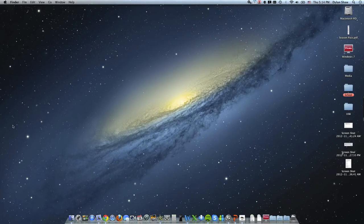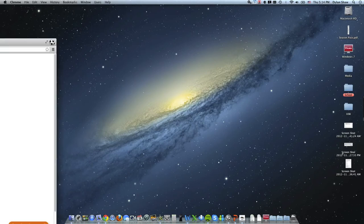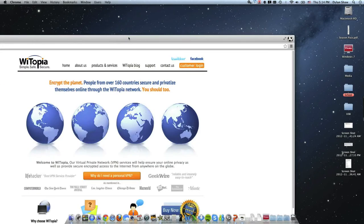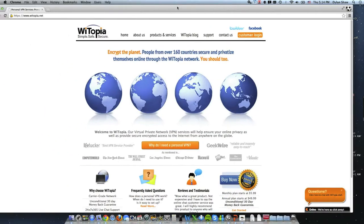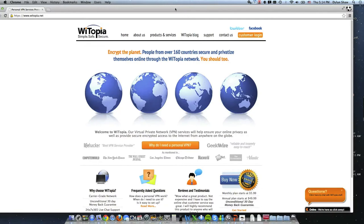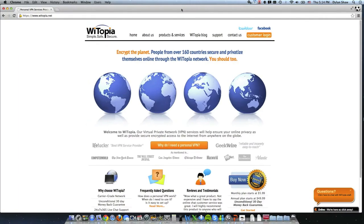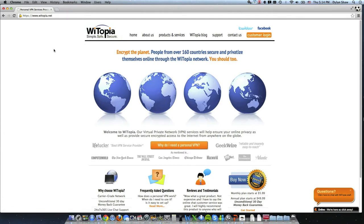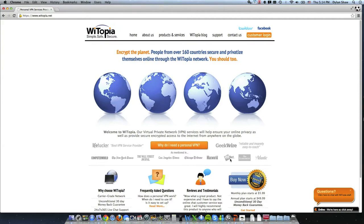I'm about to show you this product called Witopia. Witopia is definitely the fastest solution I've ever used and I've used quite a few. It's simple, safe and secure exactly what it is and it's also been recommended by many people: Lifehacker, Computer World, New York Times, Wall Street Journal, Los Angeles Times, Chicago Tribune, Macworld, ZDNet, The Economist, The Atlantic and GeekWire.